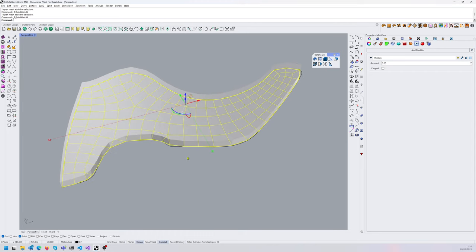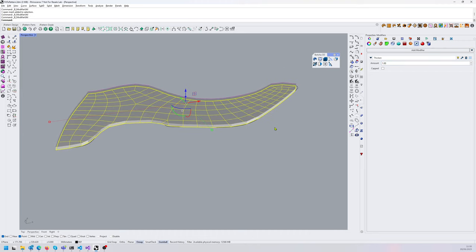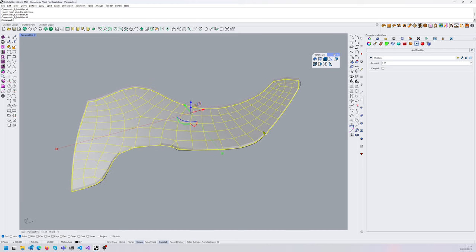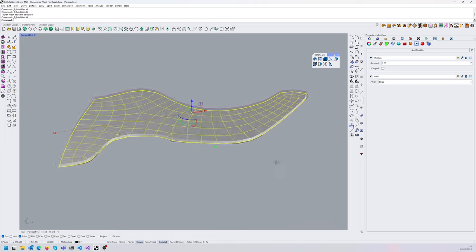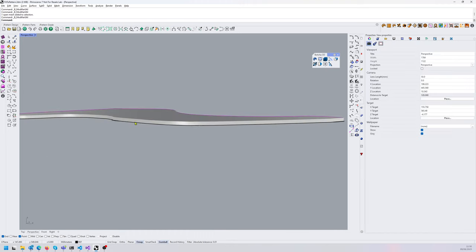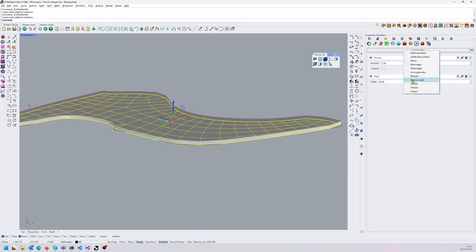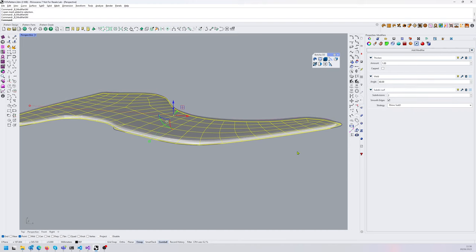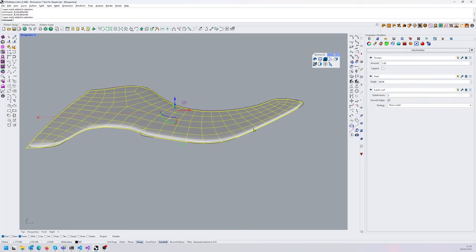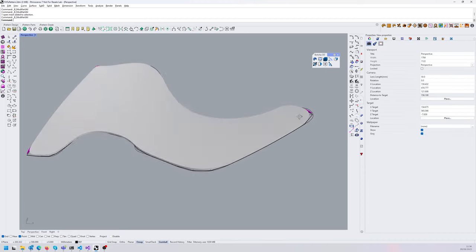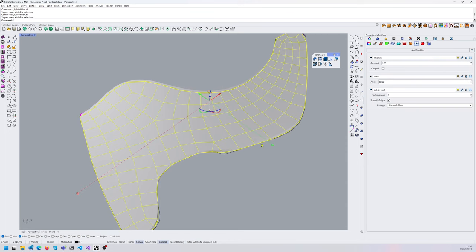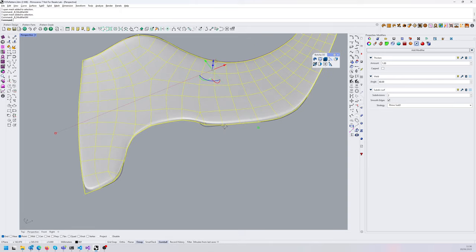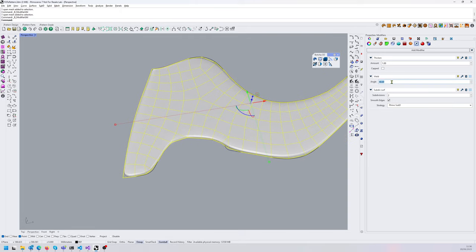Modifiers are your bread and butter for parts because if you have a design change you don't have to rebuild the entire model — just go through your modifiers and adjust. You can also weld edges for cleaner sharp edges. Another modifier I like is SubD: you can convert to Rhino SubD or use Catmull-Clark subdivision. Depending on your workflow one will suit better — I prefer Rhino SubD, so I'll keep that and reduce the welding angle.